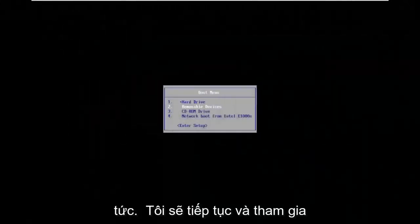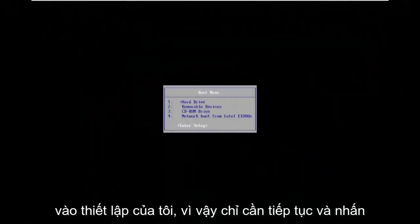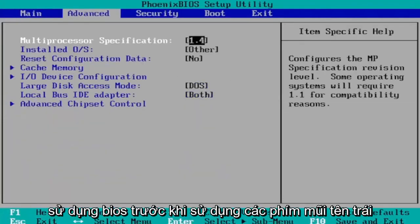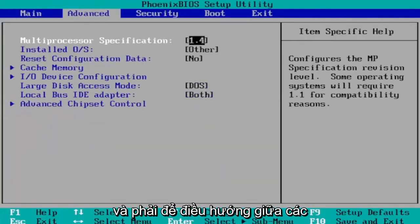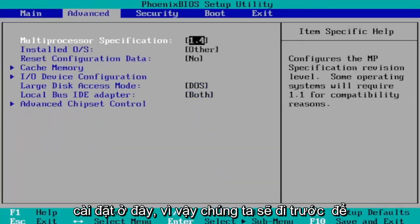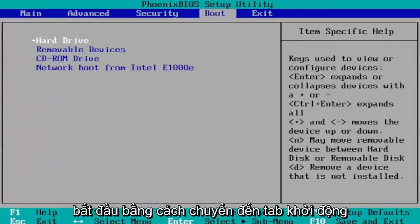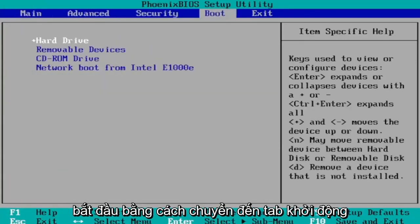I'm going to go ahead and enter into my setup. Just go ahead and hit enter. If you've never been to BIOS before, use your arrow keys left and right to navigate between the settings here. We're first going to start by heading over to the boot tab.